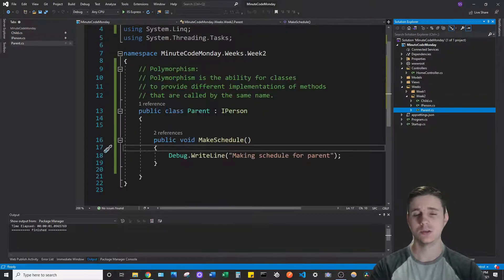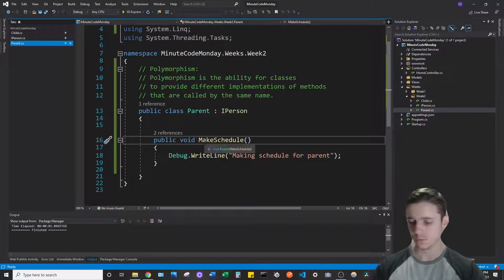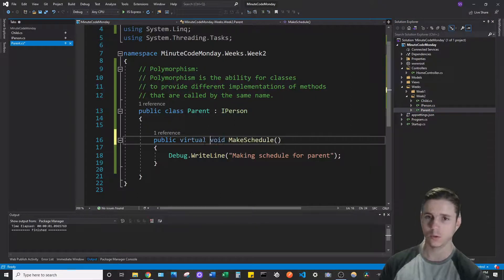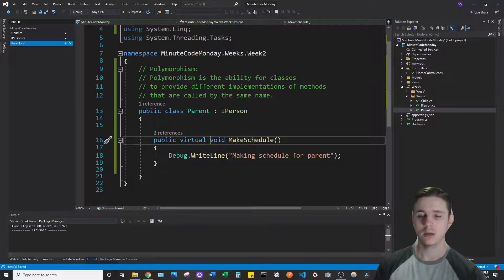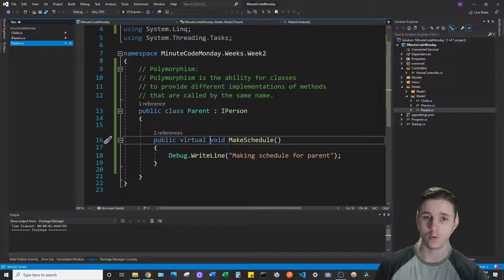So what we can do is add a virtual keyword here and that allows this method to be overridden.